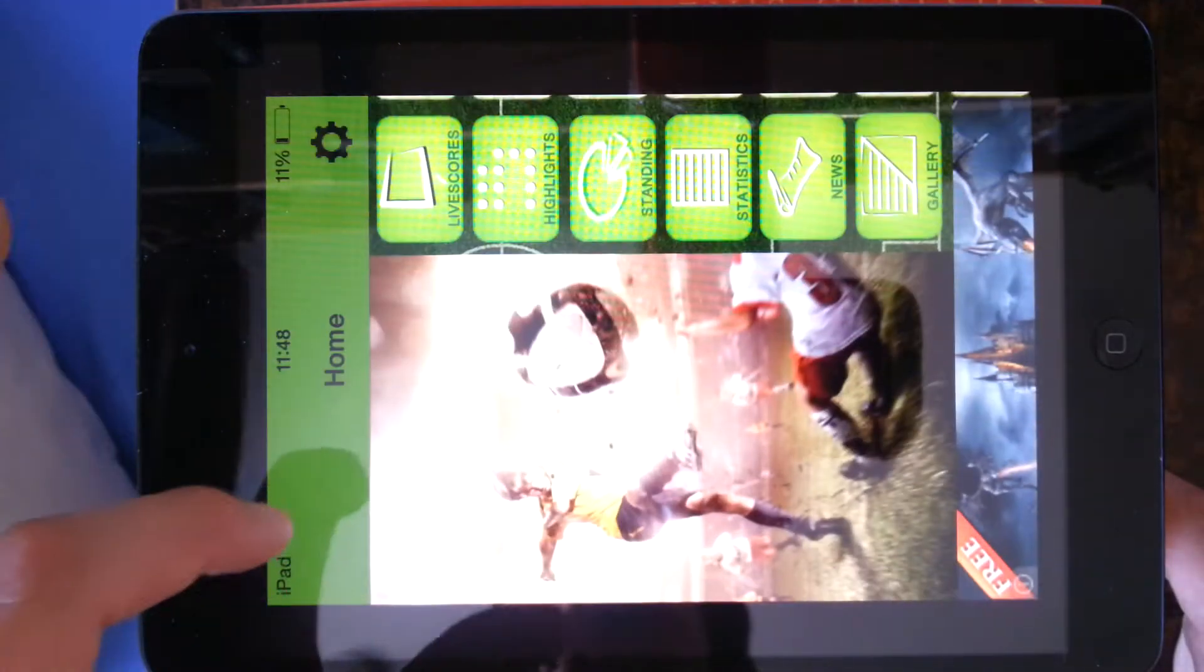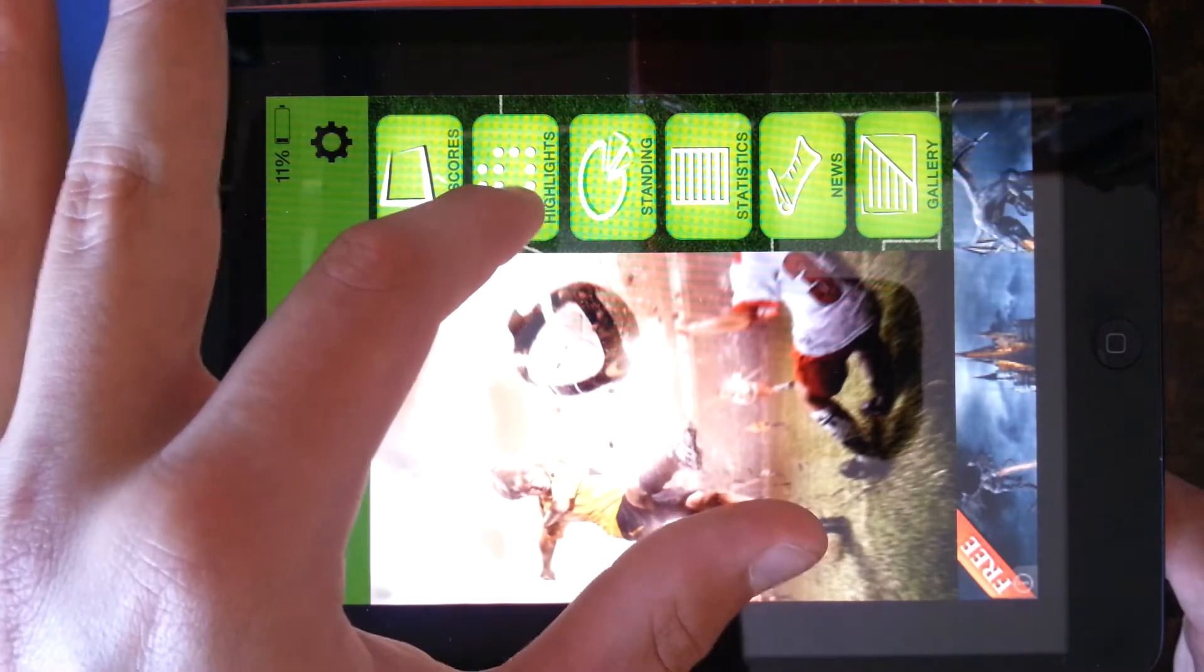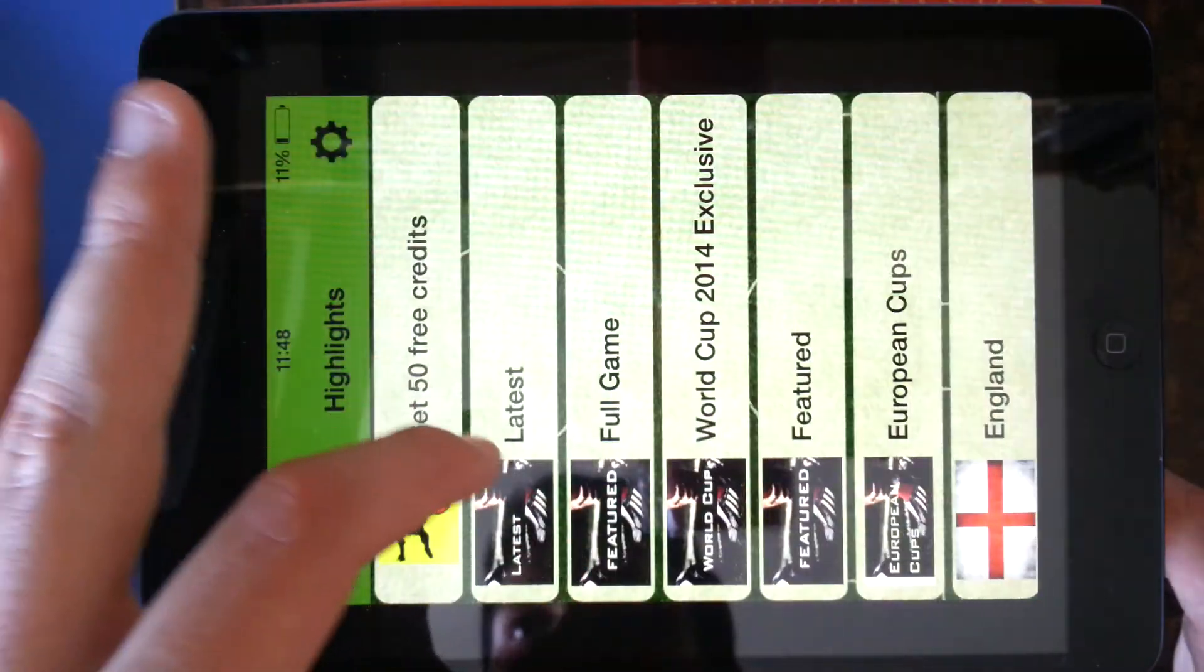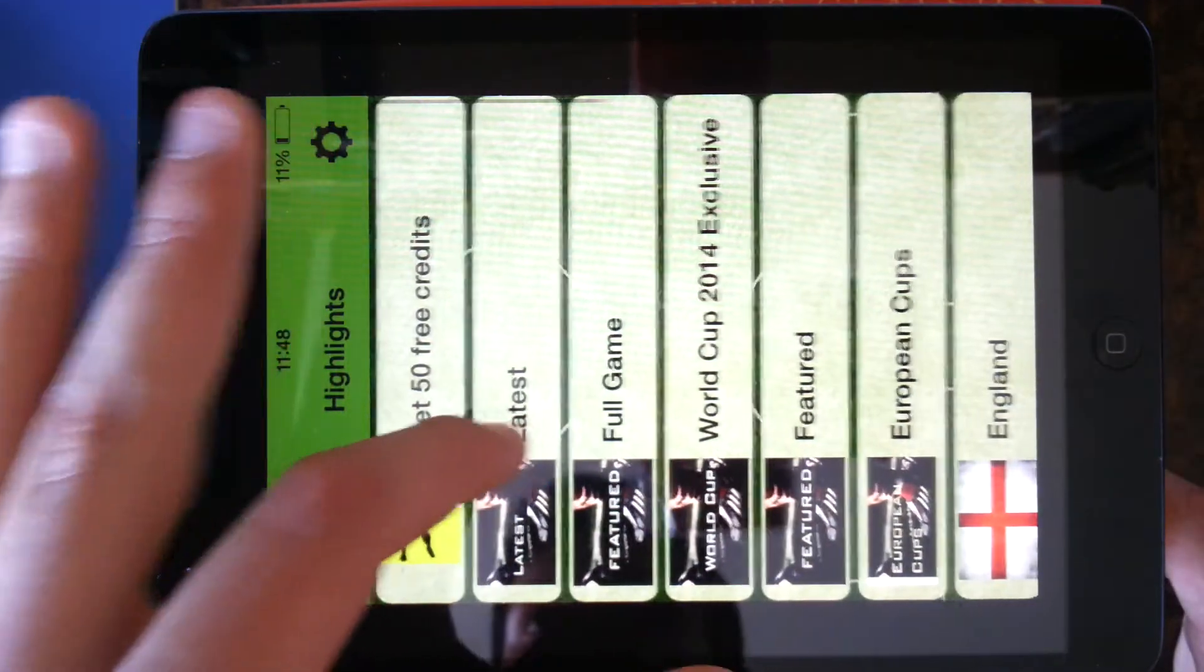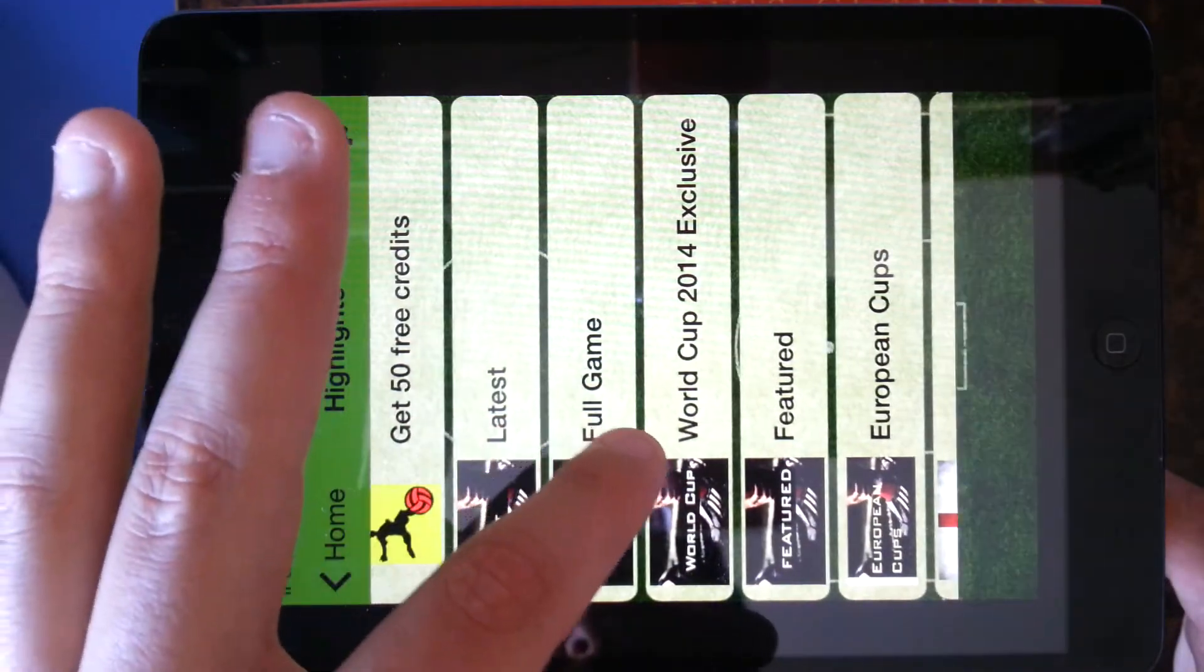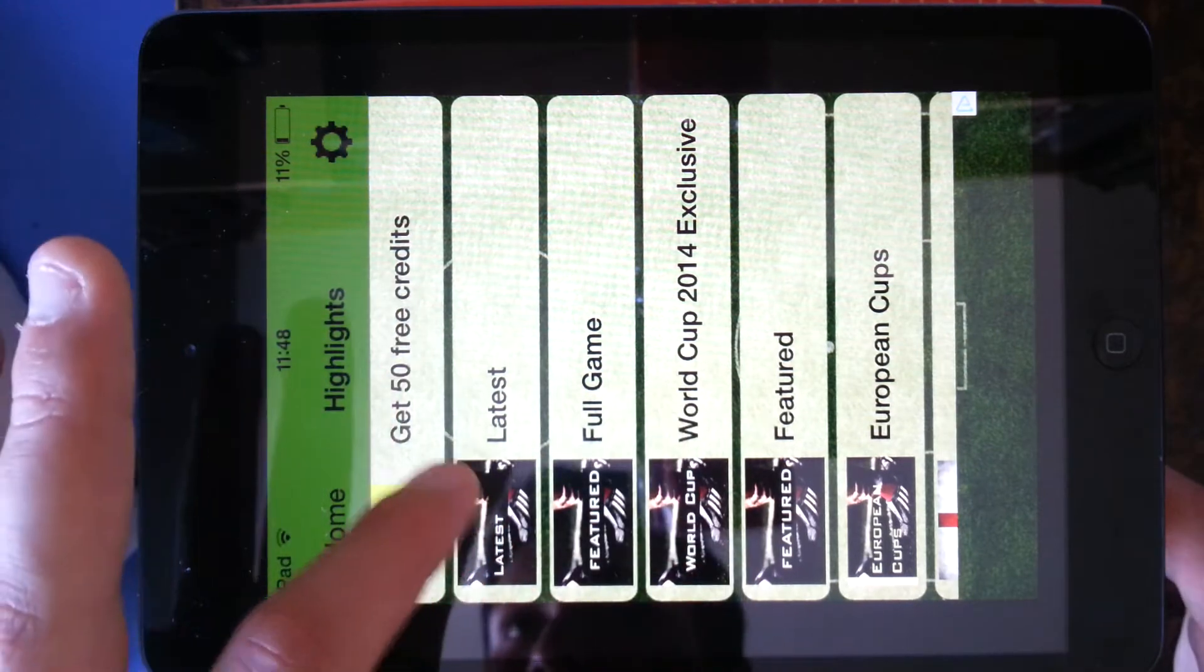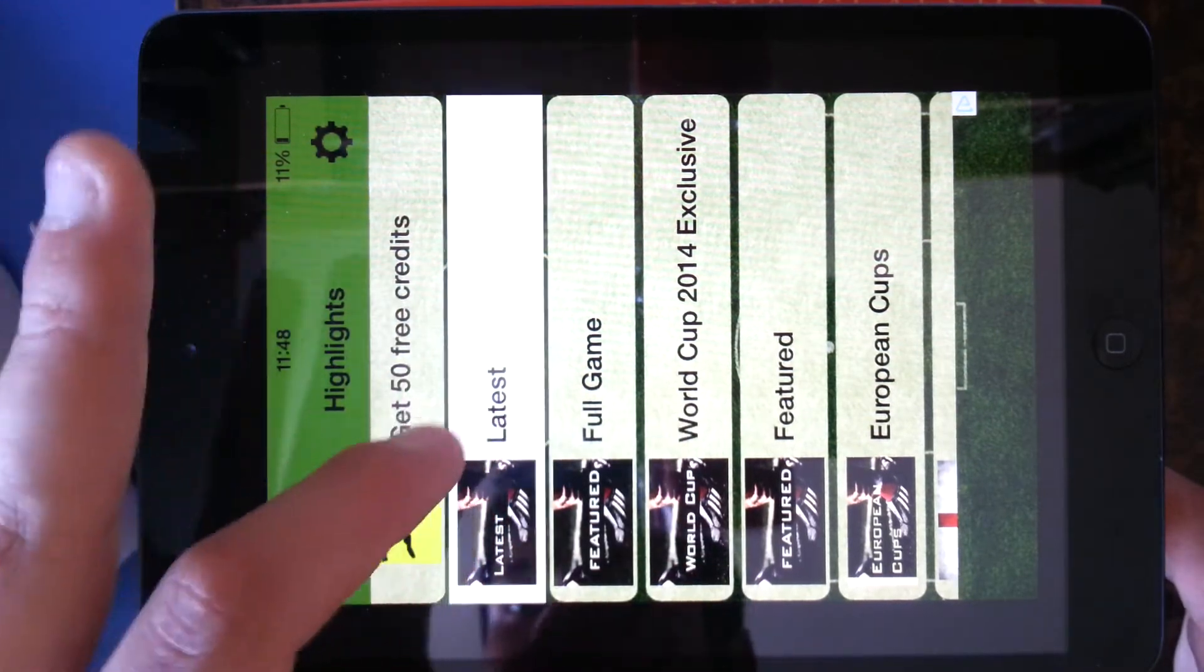So today I want to go on to highlights. So there's highlights. It's got latest, full game, like World Cup exclusives. So I'm going to go on to latest.